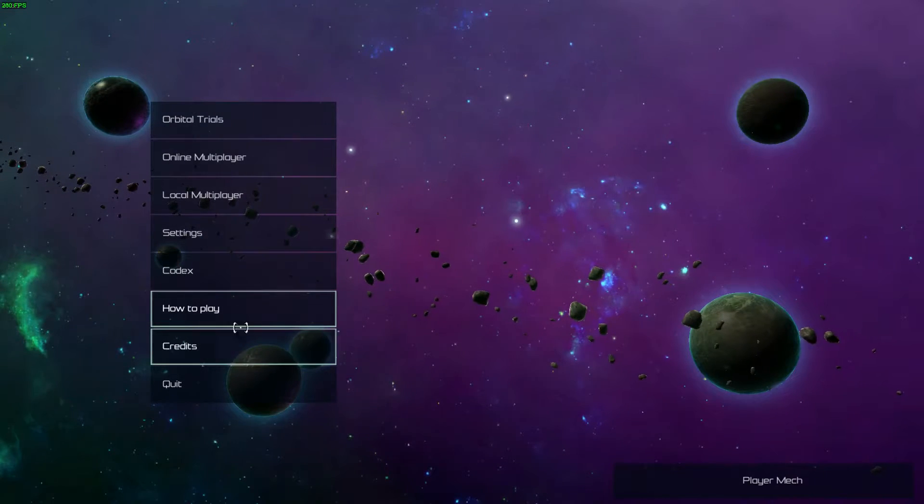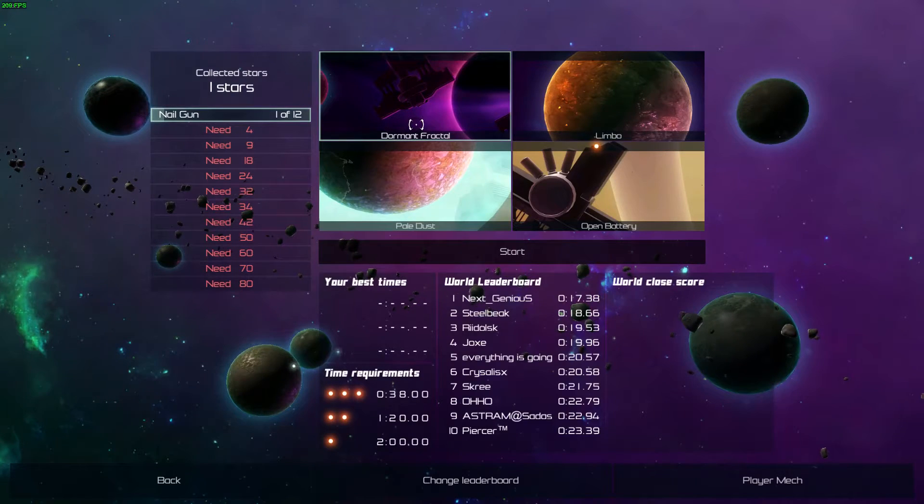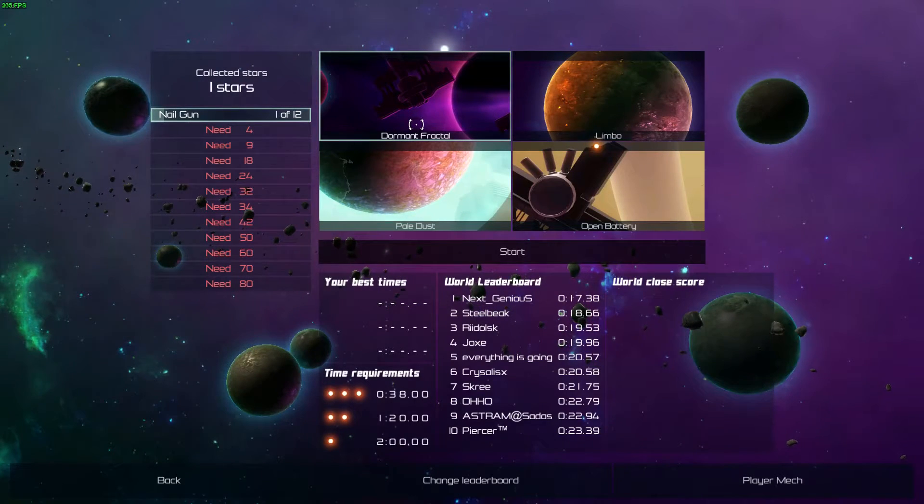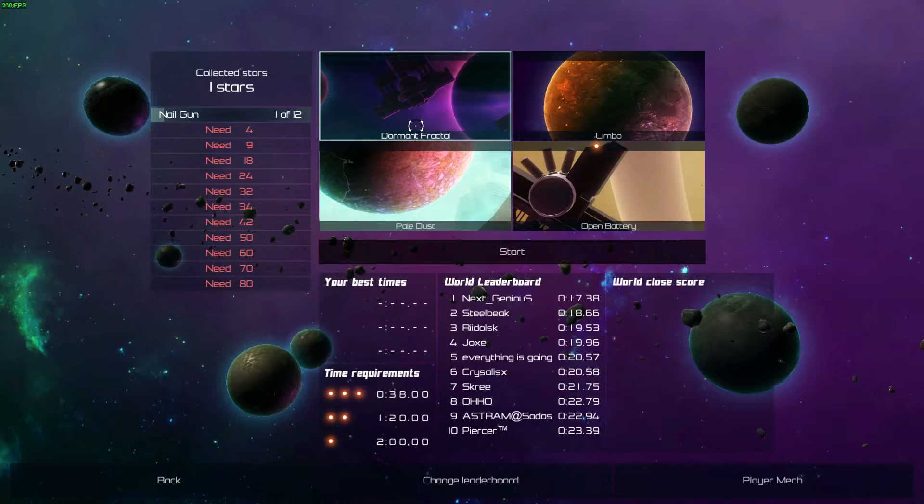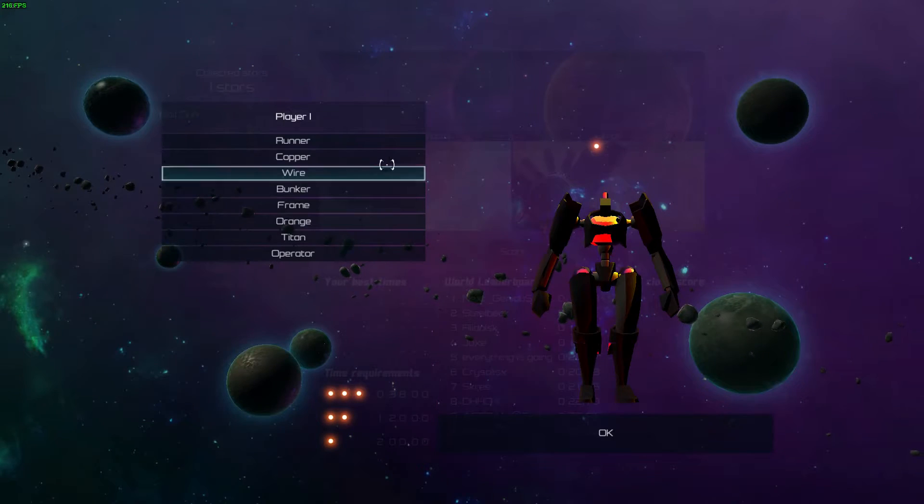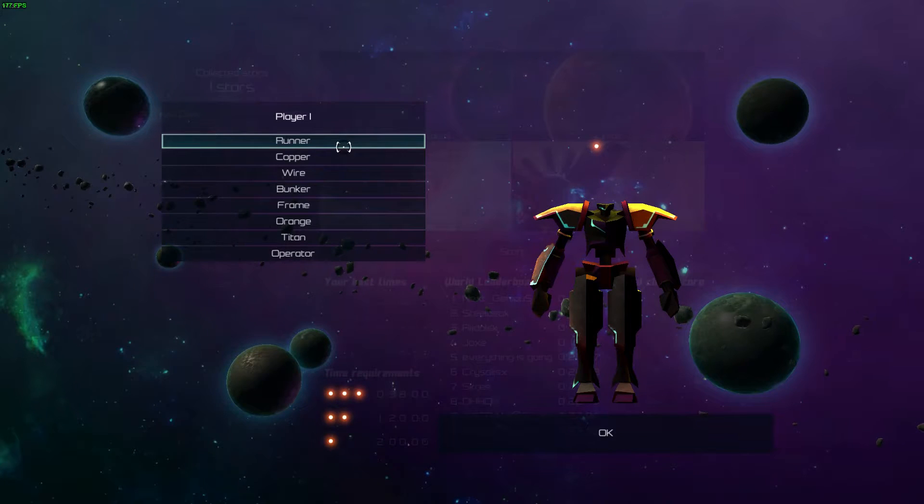Now let's go ahead and jump into the orbital trials. The orbital trials are basically single player mode where you have to kill all the bots that are on the map and you're competing against the timing clock.